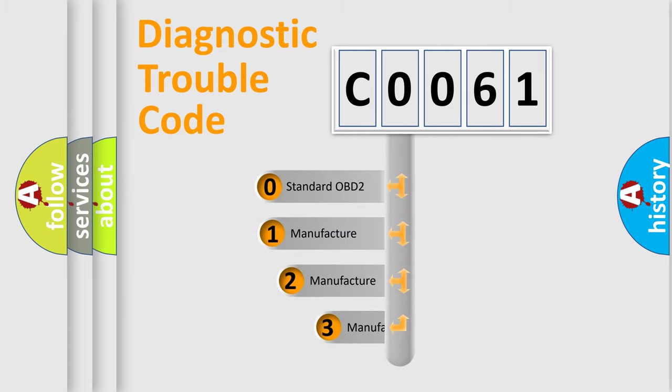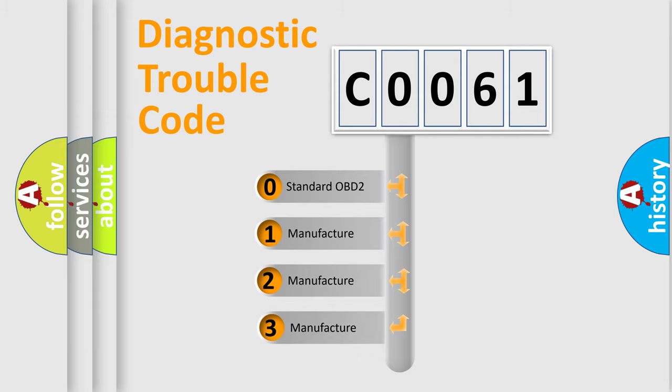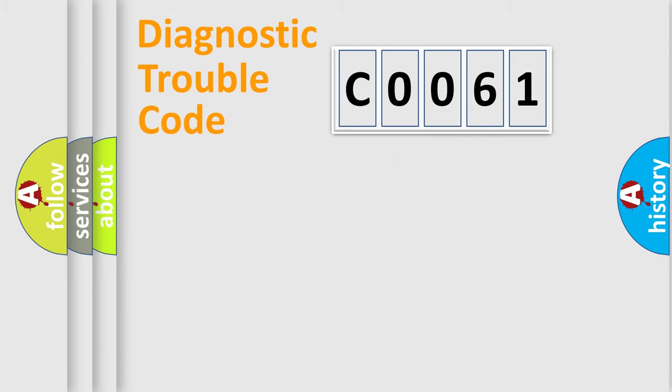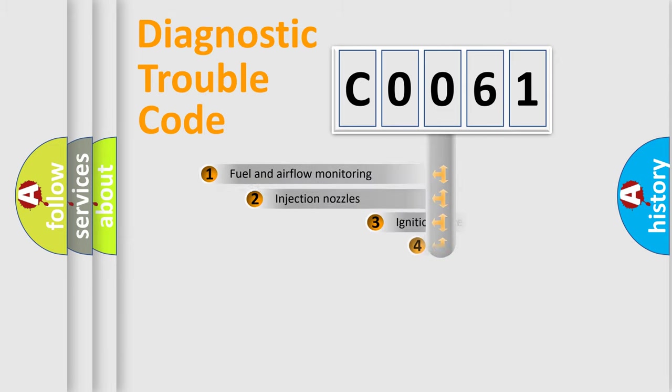If the second character is expressed as zero, it is a standardized error. In the case of numbers 1, 2, or 3, it is a more specific expression of a car-specific error.